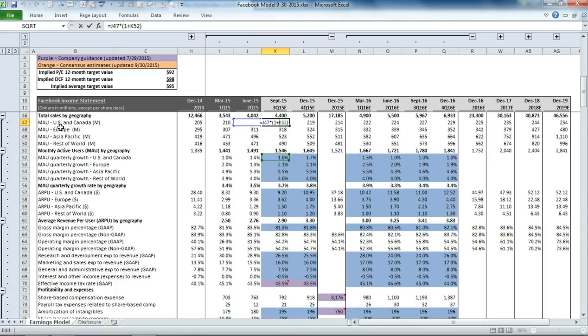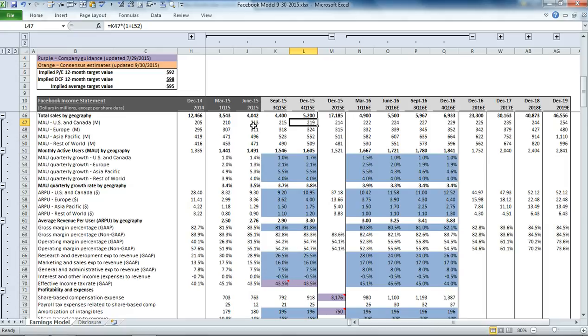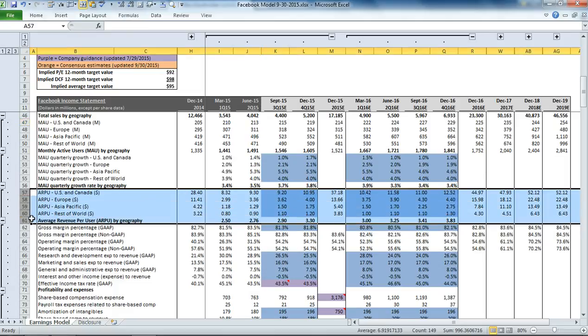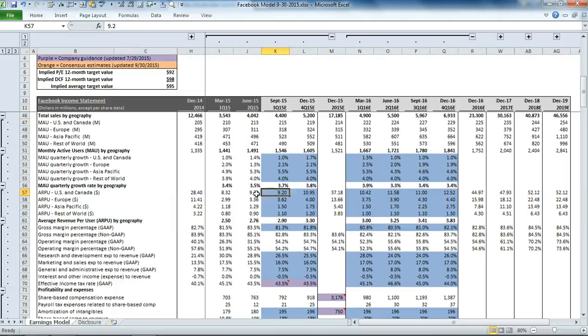If you take U.S. and Canada, for example, we're projecting a growth rate of 1% for next quarter. That is going to bring our monthly active users from $213 million to $215 million. And then the question is, how much are we going to earn for each one of those users? For that, you go down to the average revenue per user section. You can see that last quarter, Facebook earned $9.30 per that quarter for each one of its U.S. and Canada users.